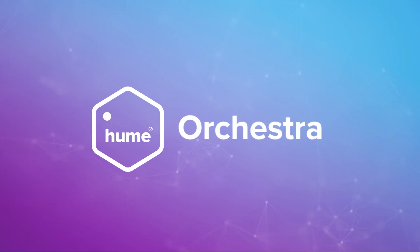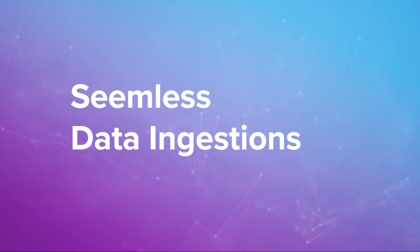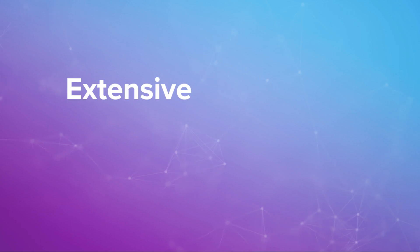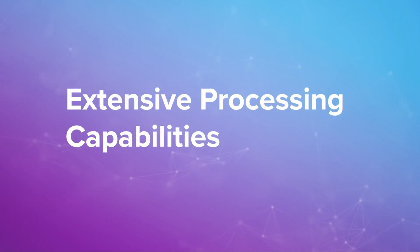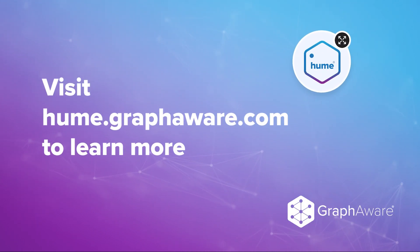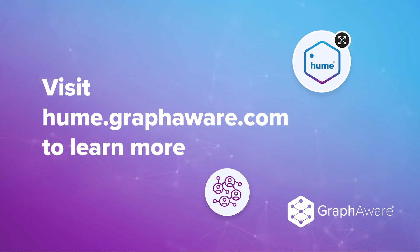We have demonstrated Hume Orchestra's seamless data ingestion, knowledge graph connectivity and extensive processing capabilities. Visit hume.graphaware.com for more details about GraphAware Hume. Thank you for watching.